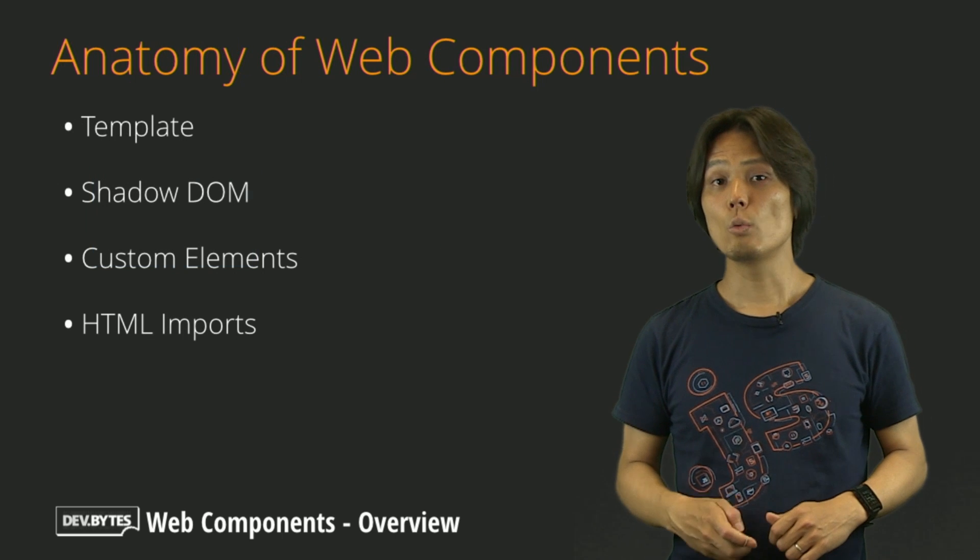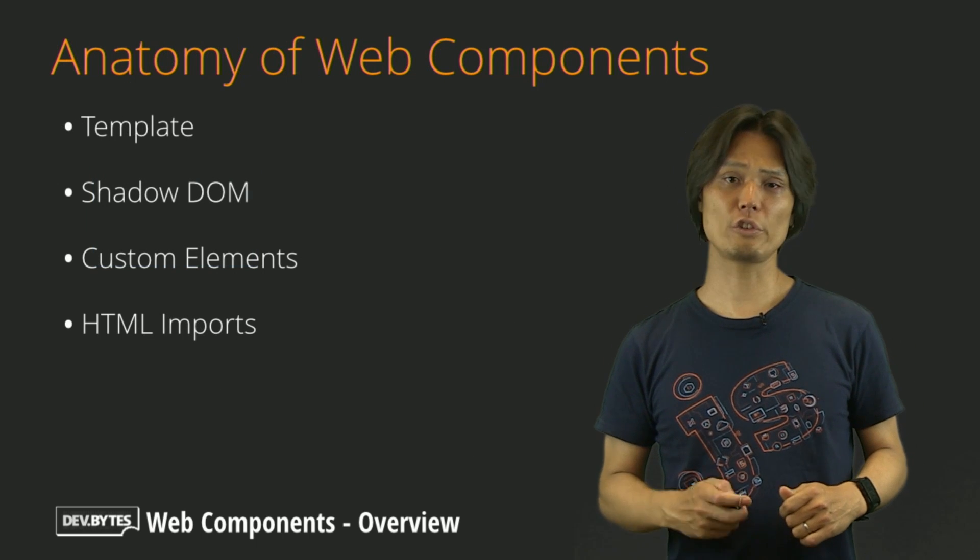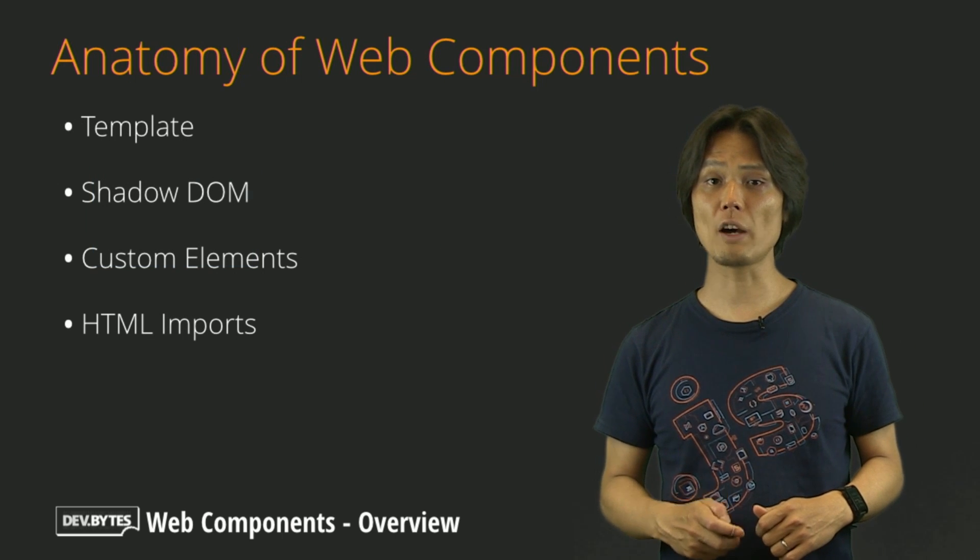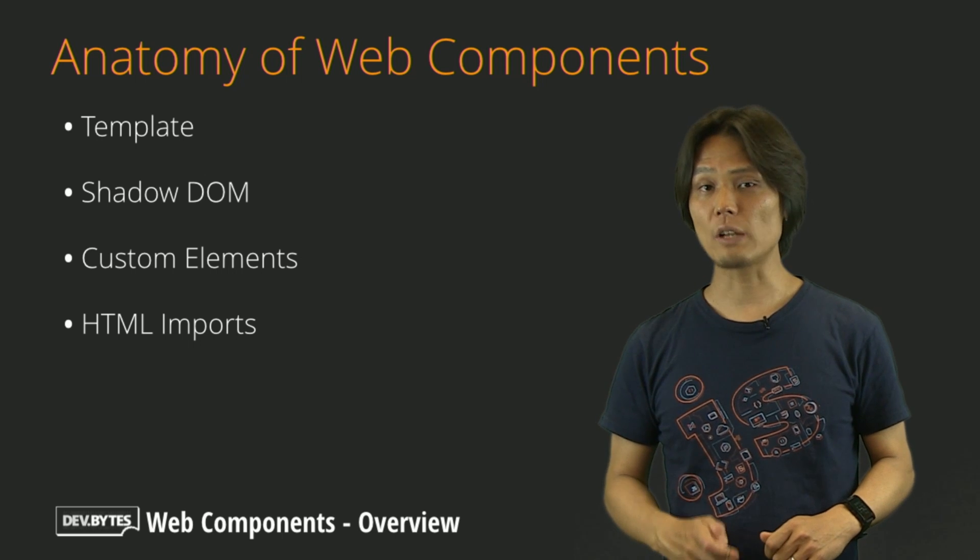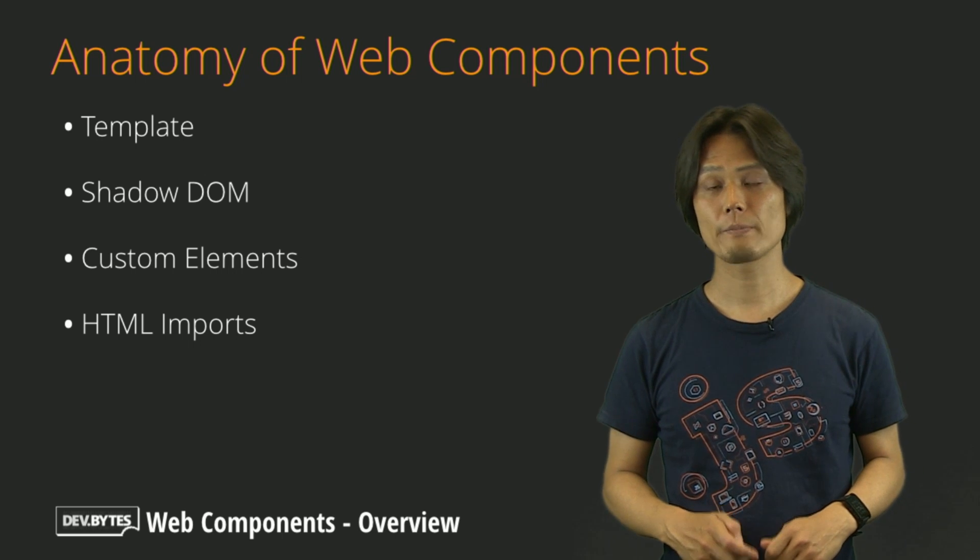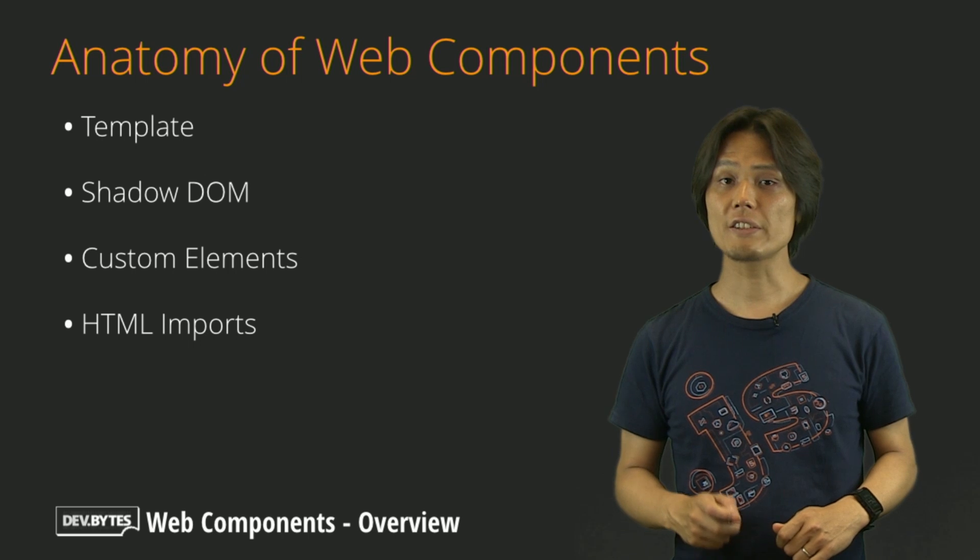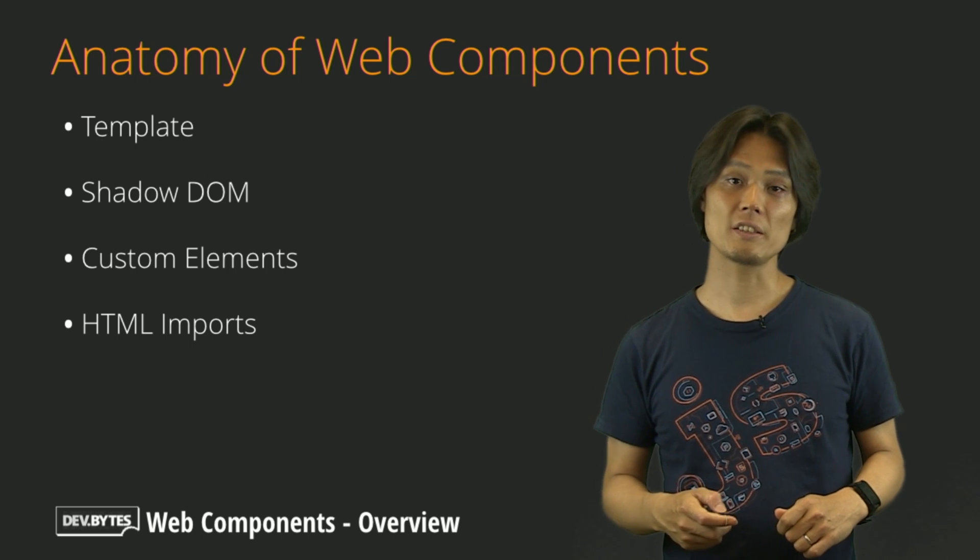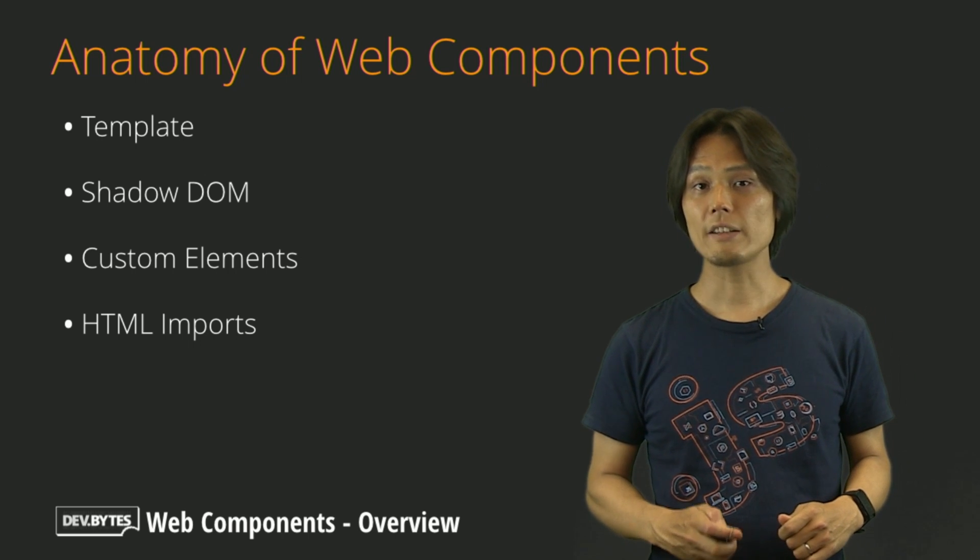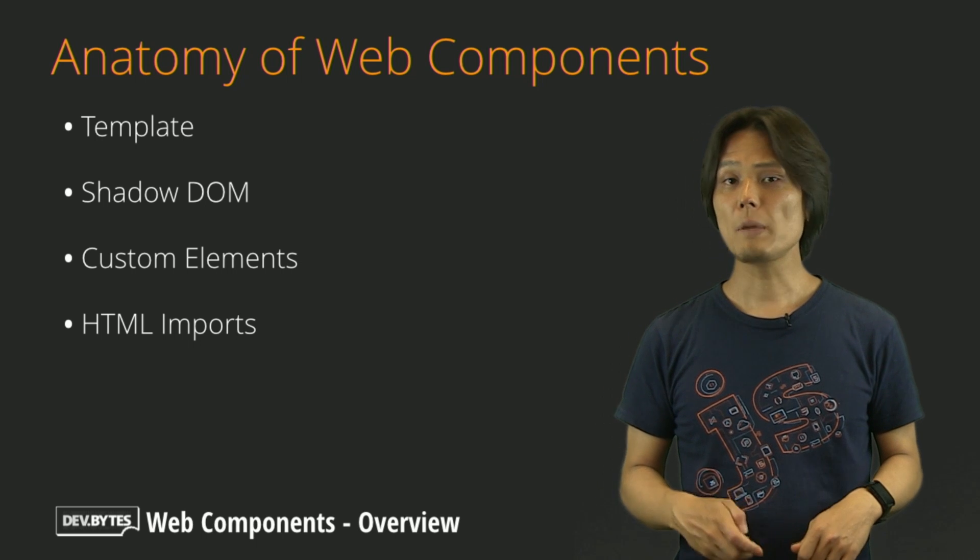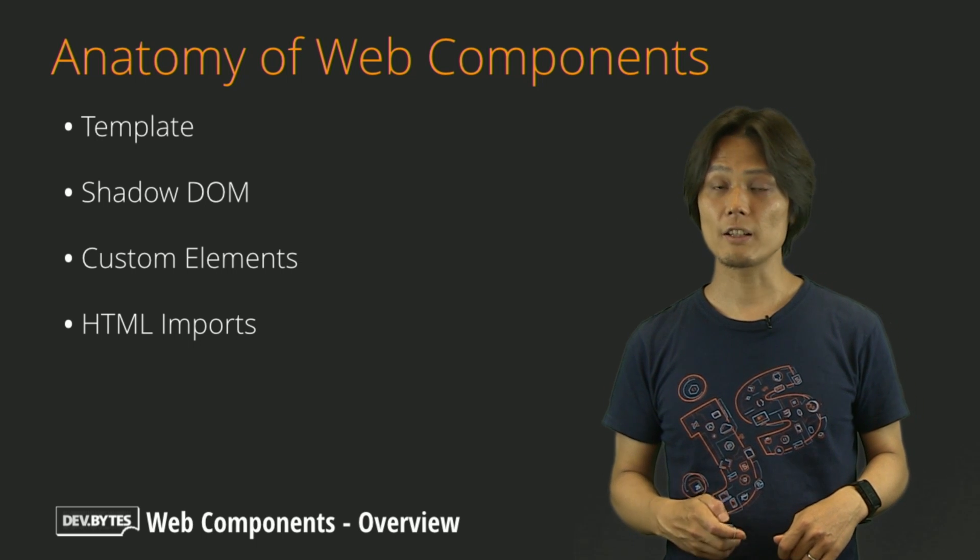So, Web Components sounds like a great solution for serving or using UI components. So, how can we actually build our own components? Web Components consists of four core technologies: Templates, Shadow DOM, Custom Elements, and HTML Imports. Let me briefly describe what they are like.